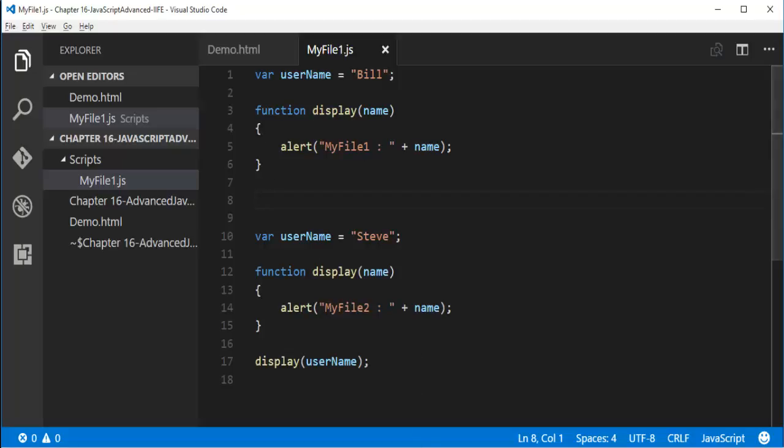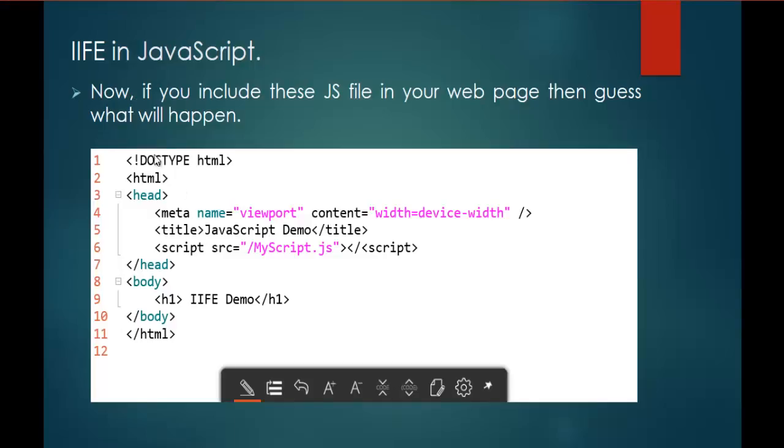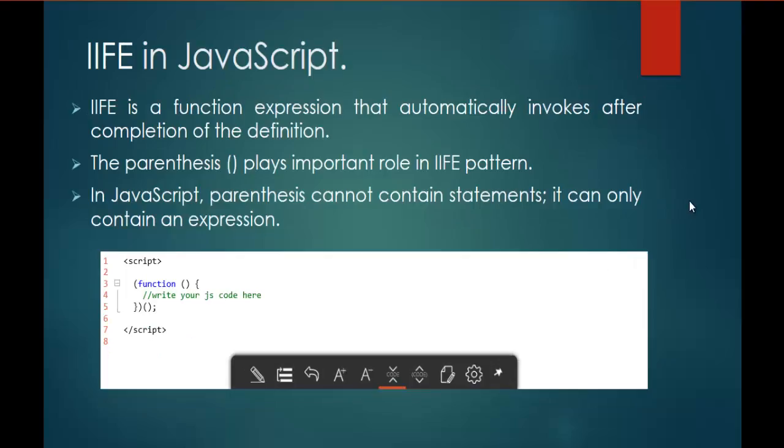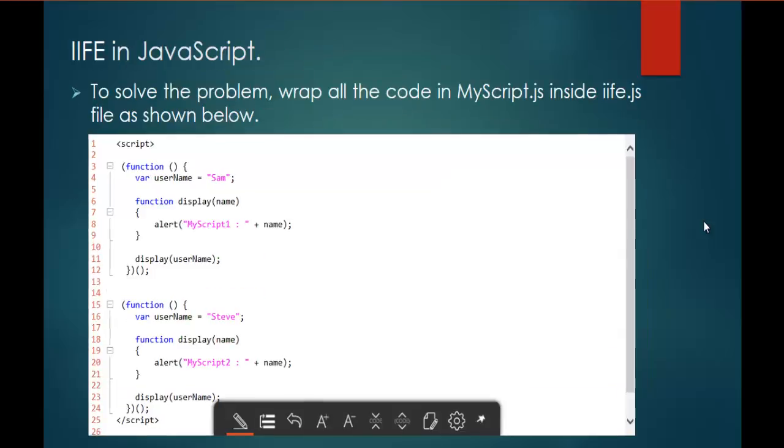I can achieve that with the help of this IIFE expression. So Immediately Invoked Function Expression is a type of function expression which automatically invokes after the completion of the definition. So how can I achieve that? With the help of parentheses.